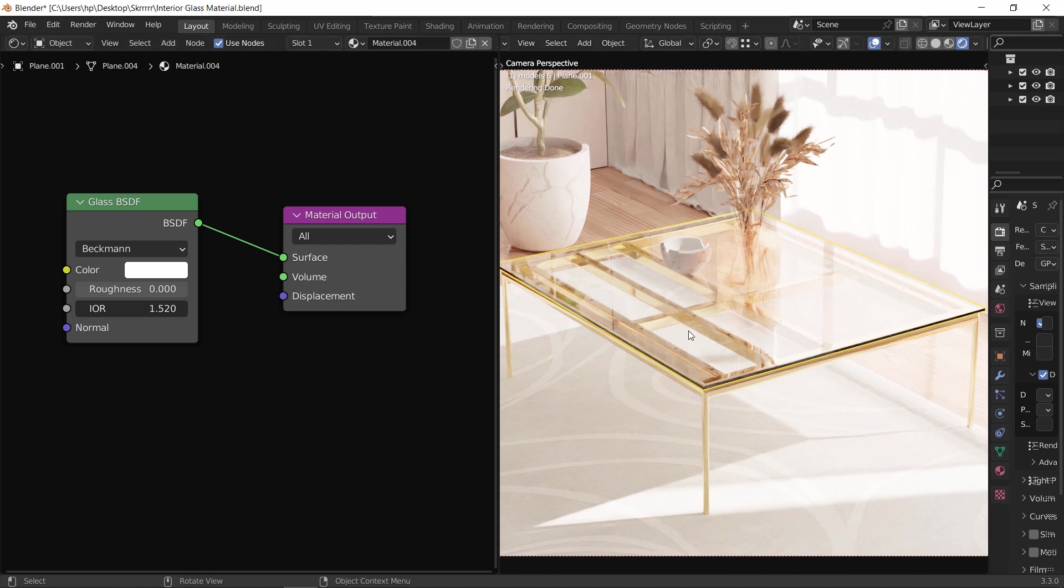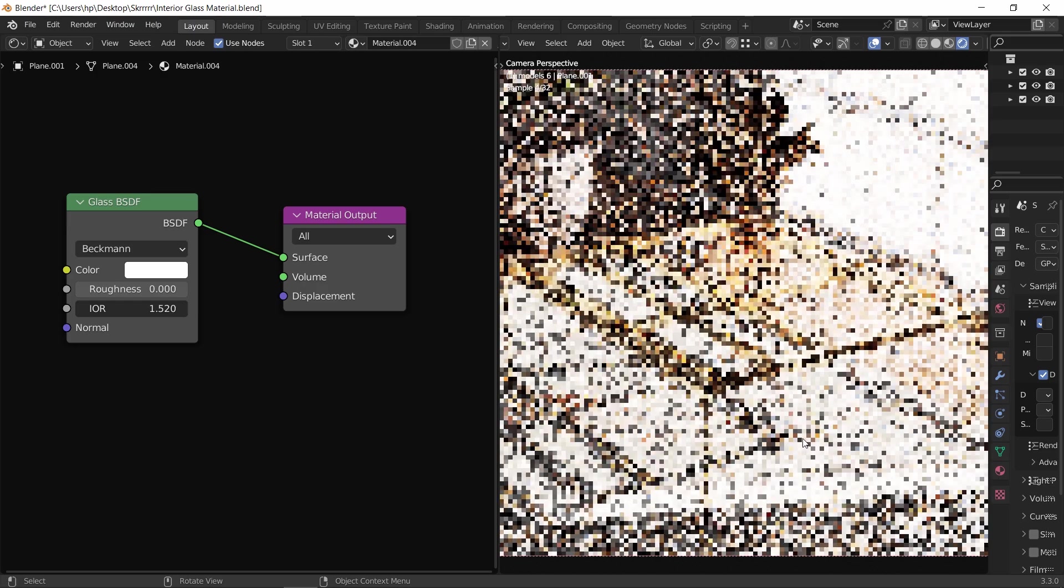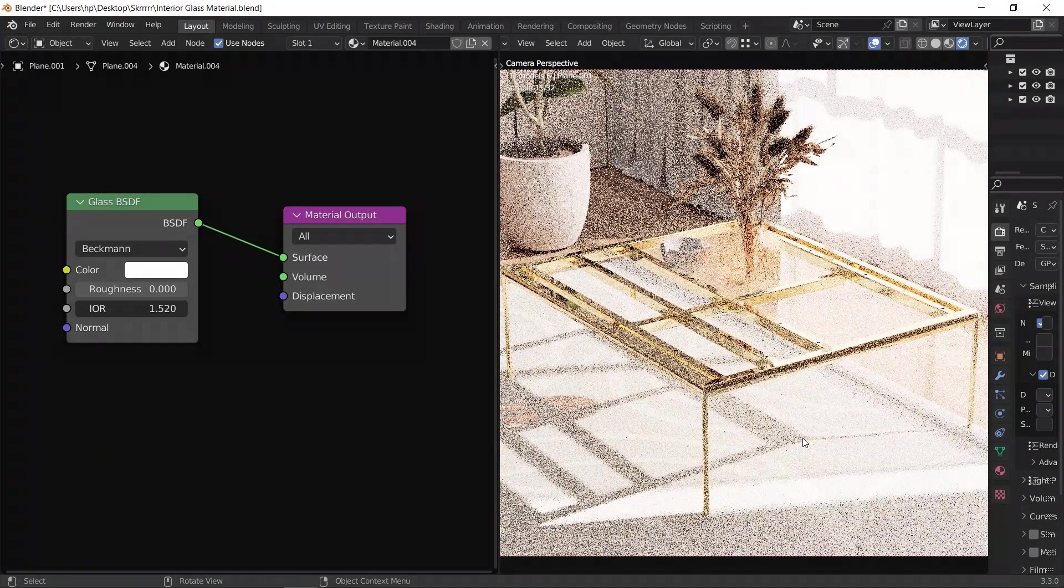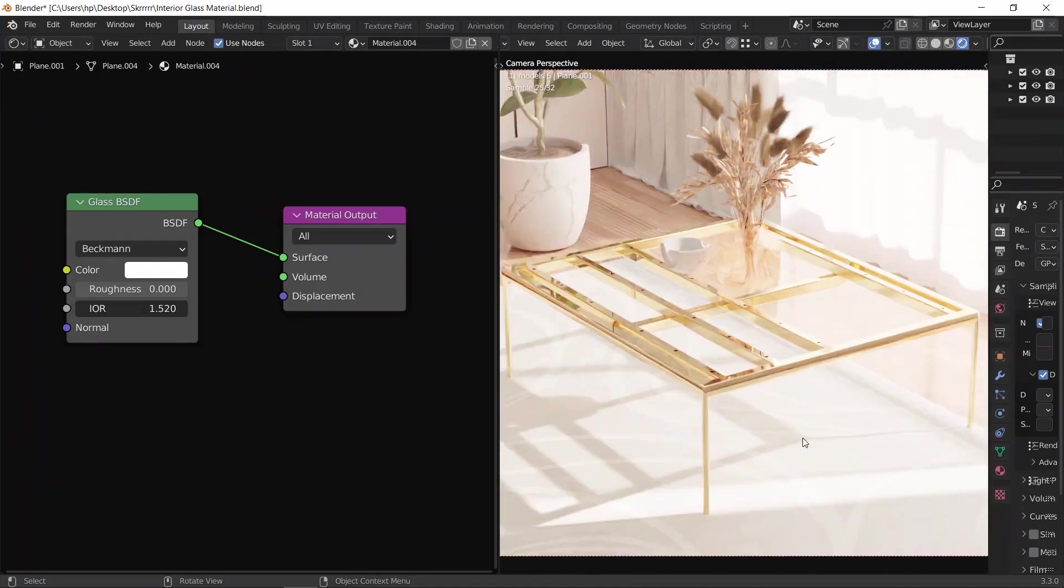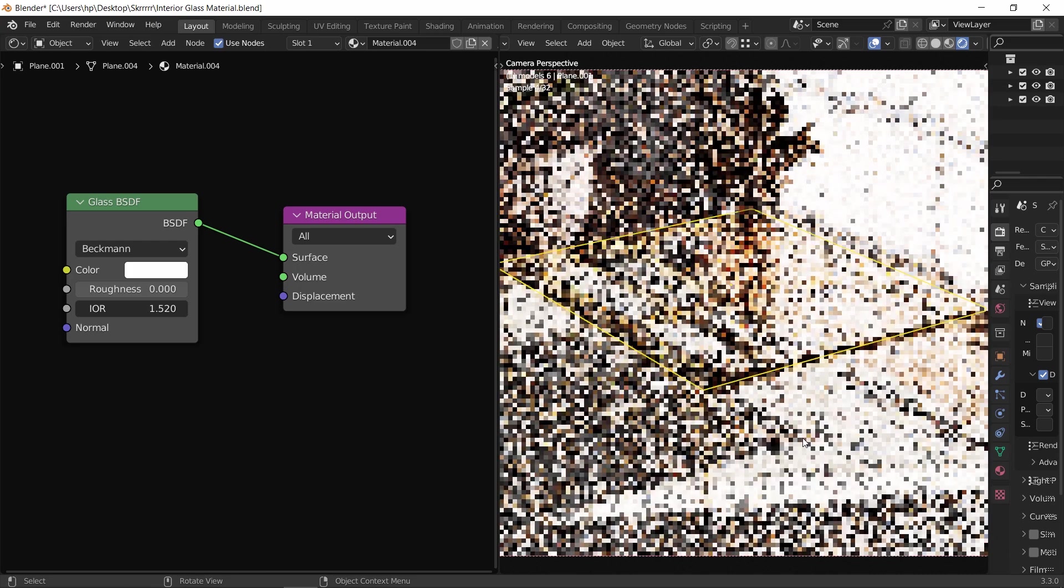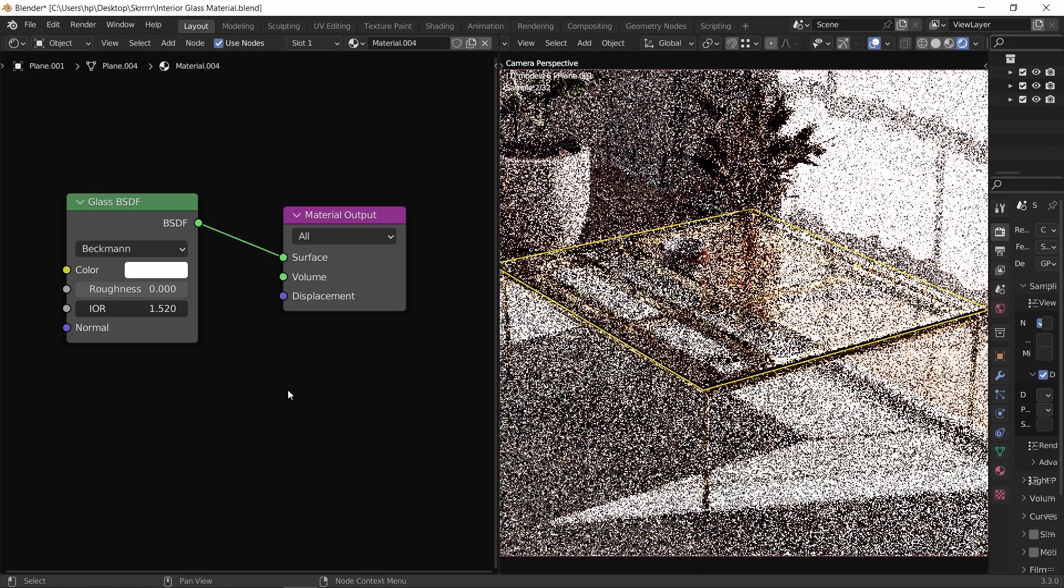Looking at the glass we have, we notice two things that seem off or wrong. One is that the glass not letting the light pass through it to the ground. Since the table frame has holes in it, this should be very clear to see.